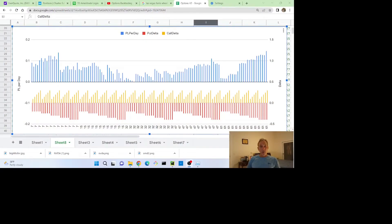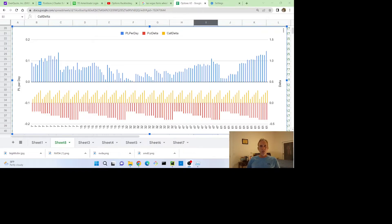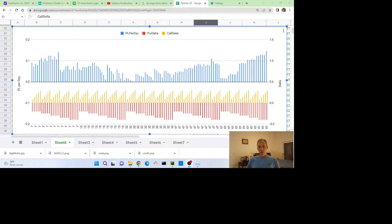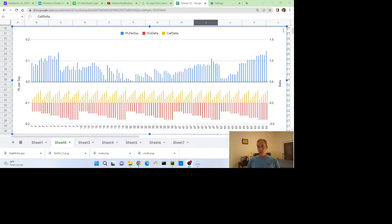So here's a chart showing the results of 125 backtests on NVIDIA where we vary the put delta, the call delta, and the days to expiration. The yellow and red lines at the bottom indicate the deltas. The yellow is the call deltas and the red is the put deltas, and then the blue bars above them are the profit-loss per day.